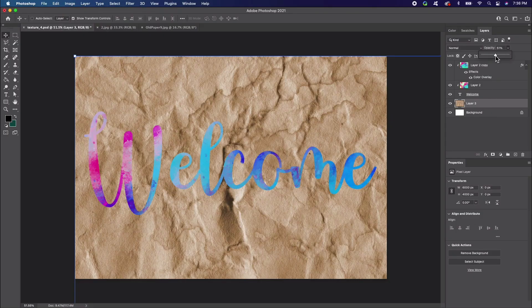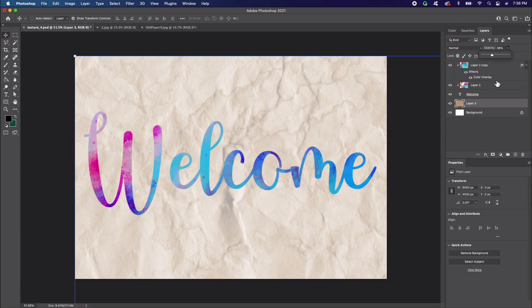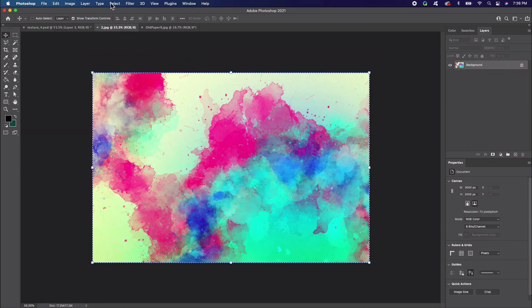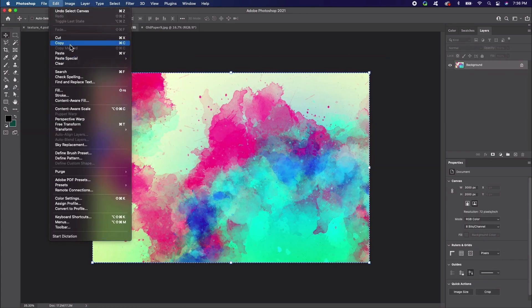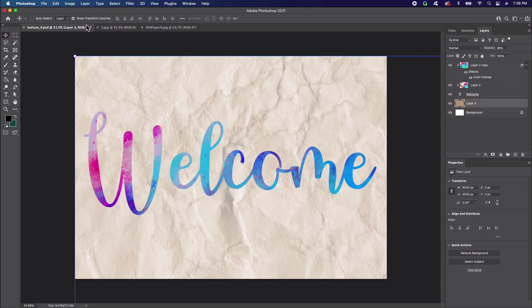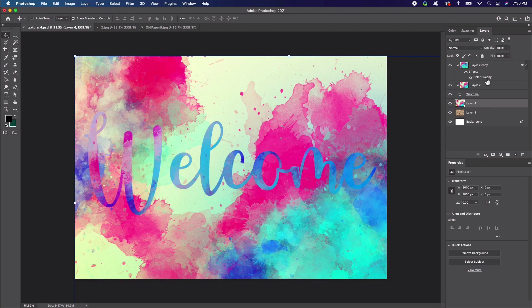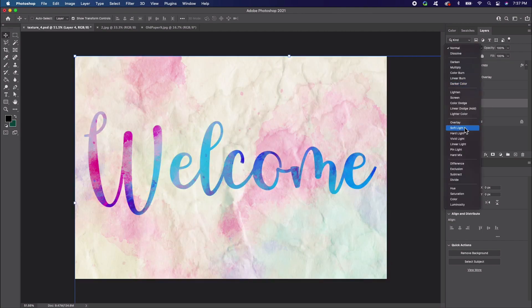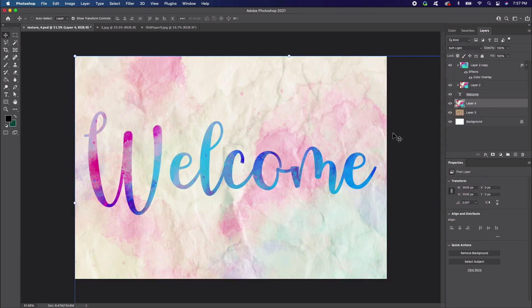Let's repeat this process with the watercolor texture we used earlier on our text. Simply paste it into your document. Let's set the blending mode on this layer to Soft Light. Use the Move tool as needed to adjust the position of your layers.